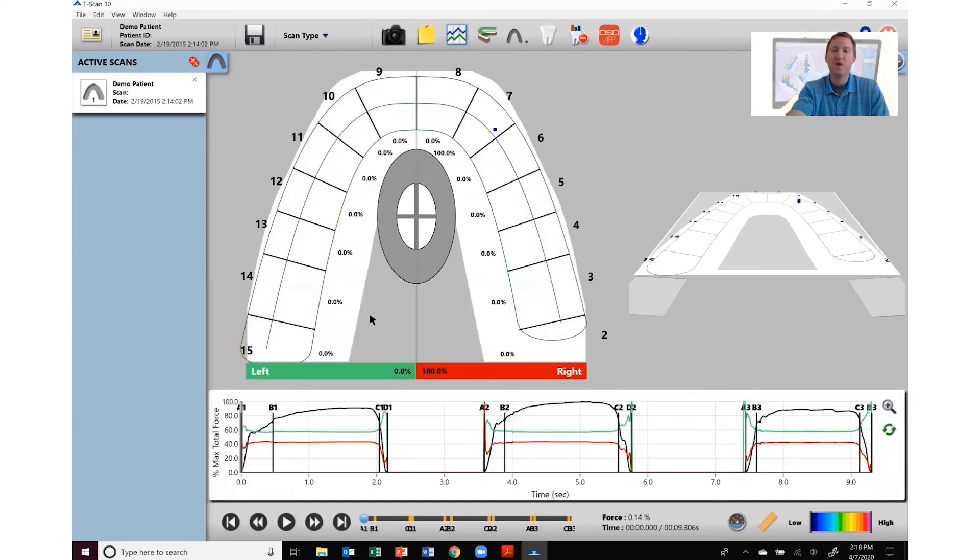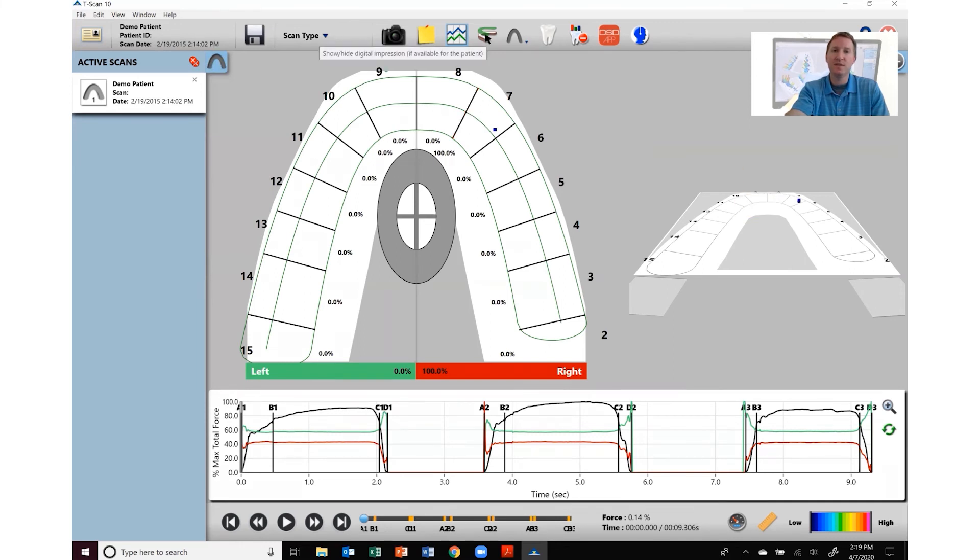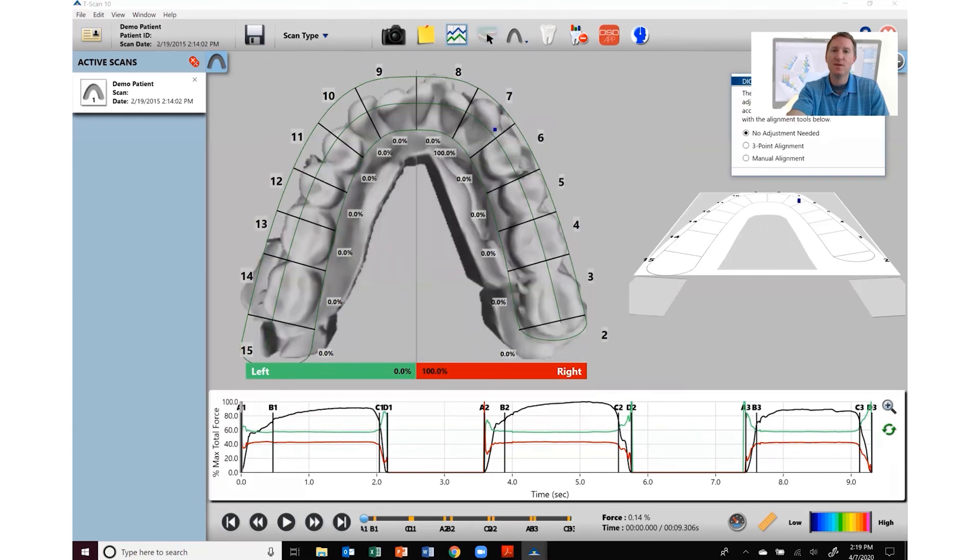The way you bring your digital impression overlays into your Tscan software is you click on the digital impression tab up here and then that will bring in your digital impression into your Tscan system.